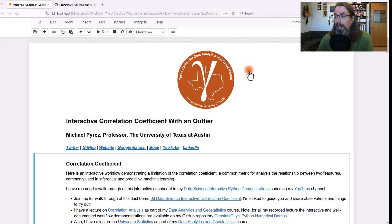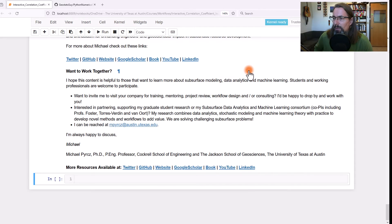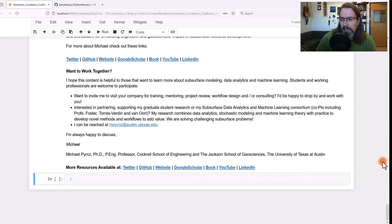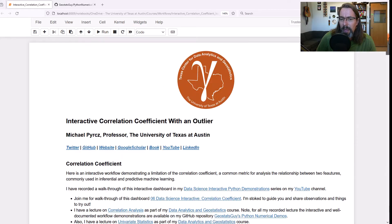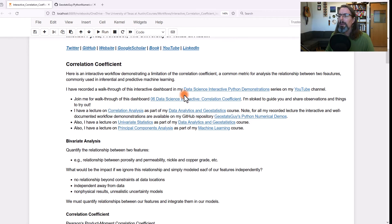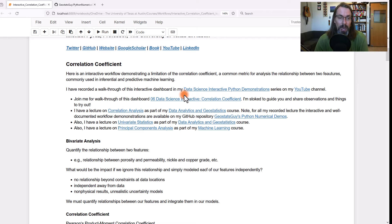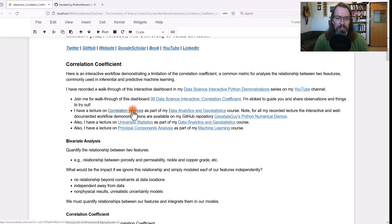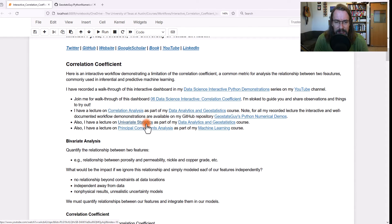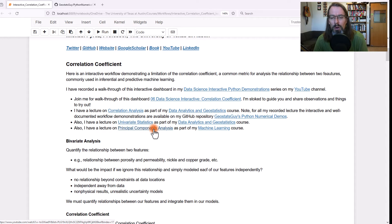Let's go ahead and do that — now we'll all be on the same footing. I'll go back up to the top and walk through some basic concepts so that we're together on this demonstration. If you want more details and the theory, go ahead and click on these links. You'll get complete lectures on correlation analysis, univariate statistics, principal components, and so forth. There are a lot of different lectures — go to my YouTube channel and you'll see many of them.